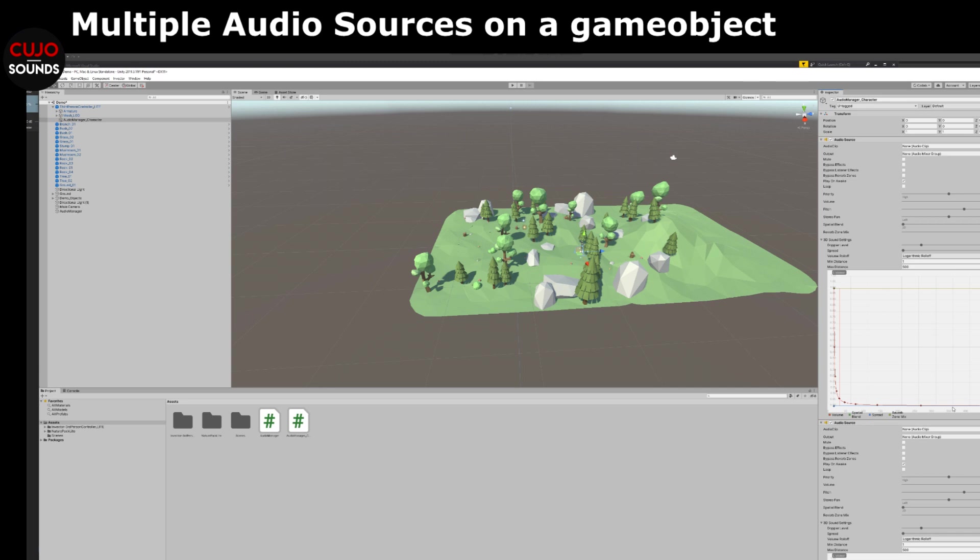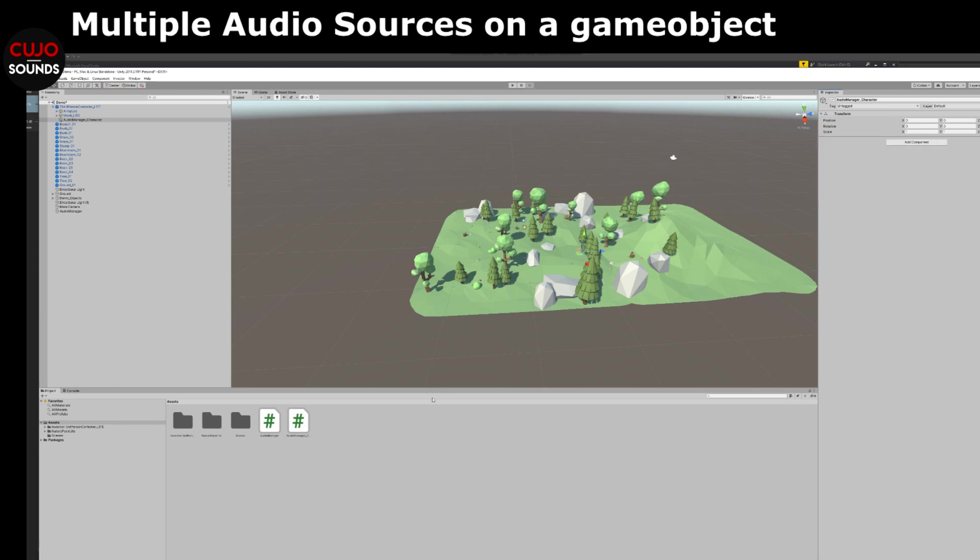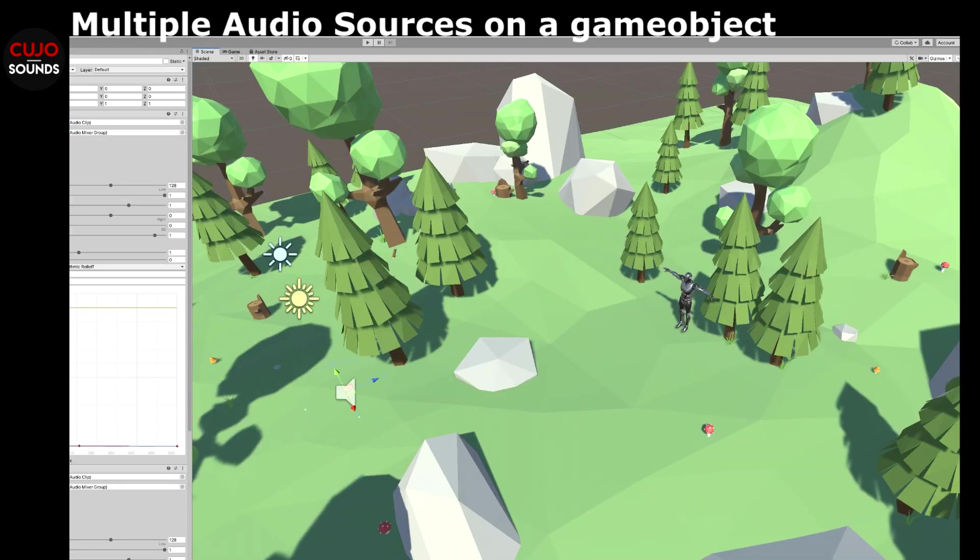But what if we, instead of adding them to the inspector before game start in the editor, we add them in a script on the game object load and initialize it. In this way we can assign a variable name to the given audio source. Like in this situation here,